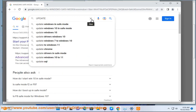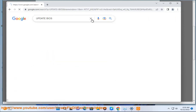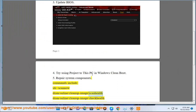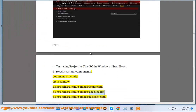5. Repair system components. Commands include: SFC /scannow, DISM /online /cleanup-image /scanhealth, DISM /online /cleanup-image /checkhealth, DISM /online /cleanup-image /restorehealth.